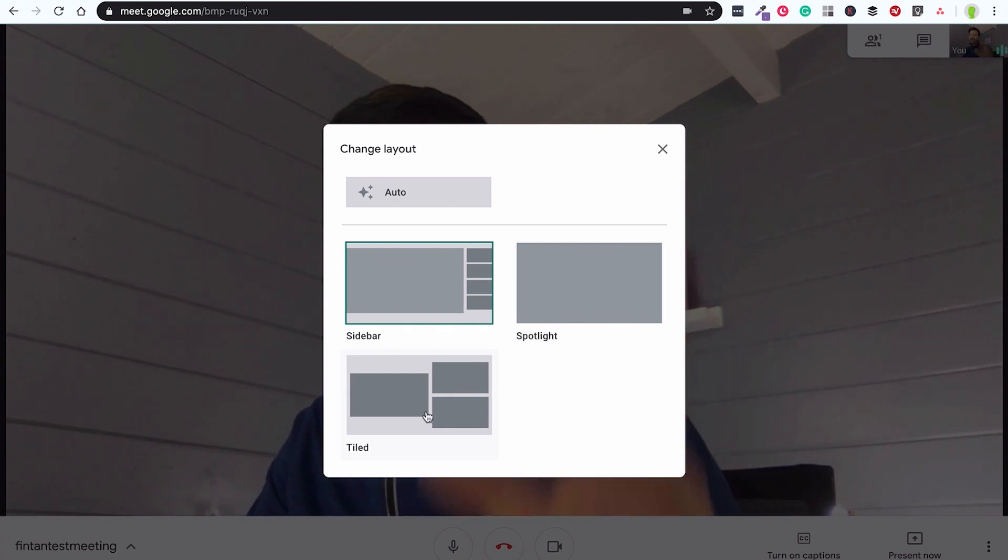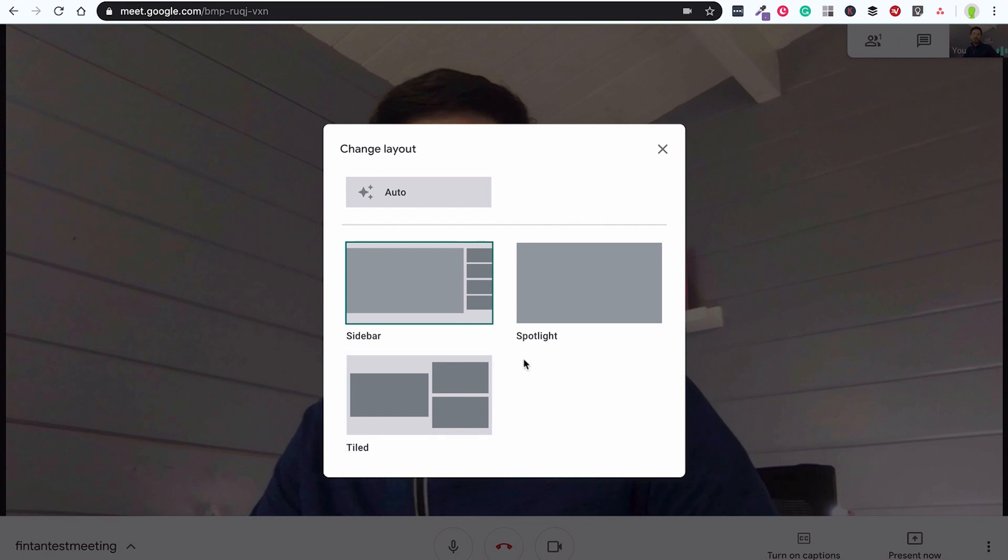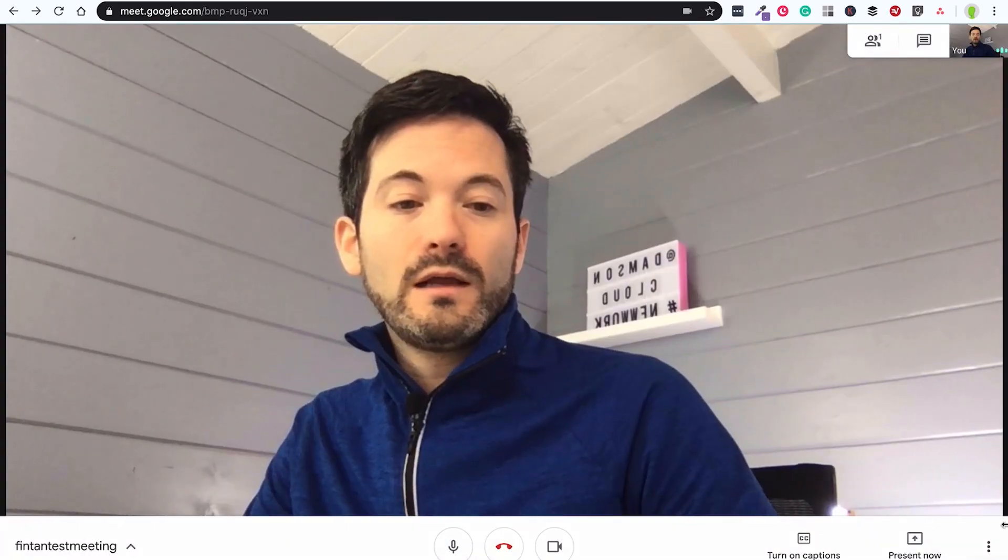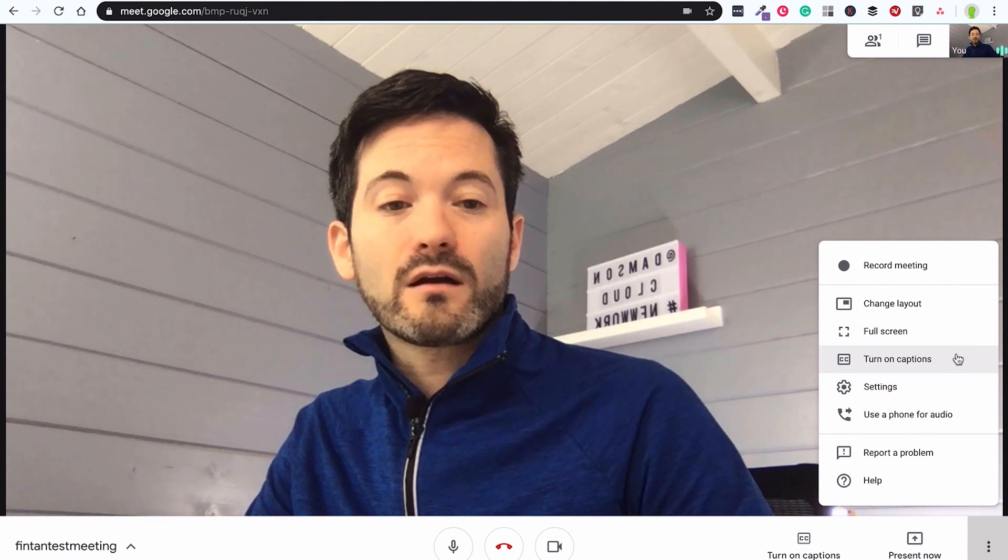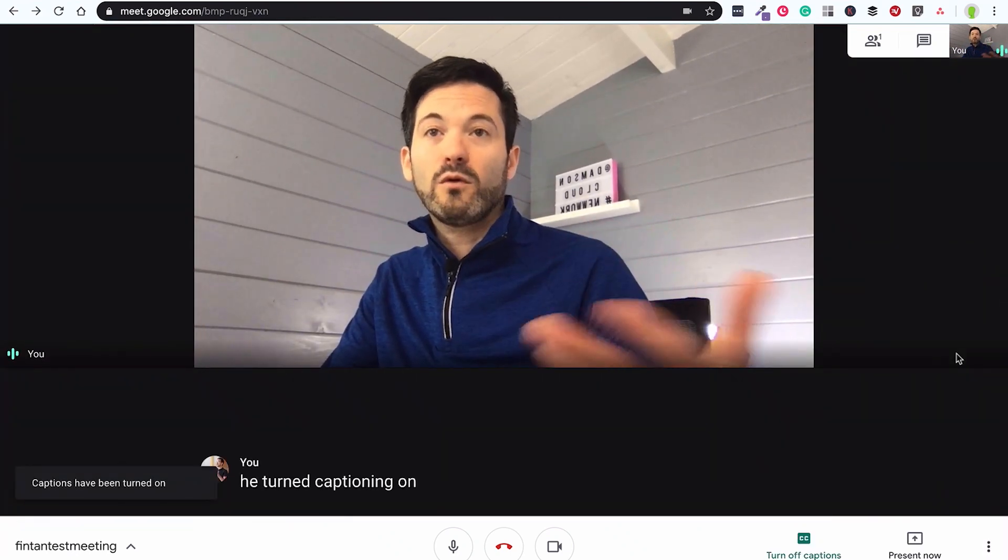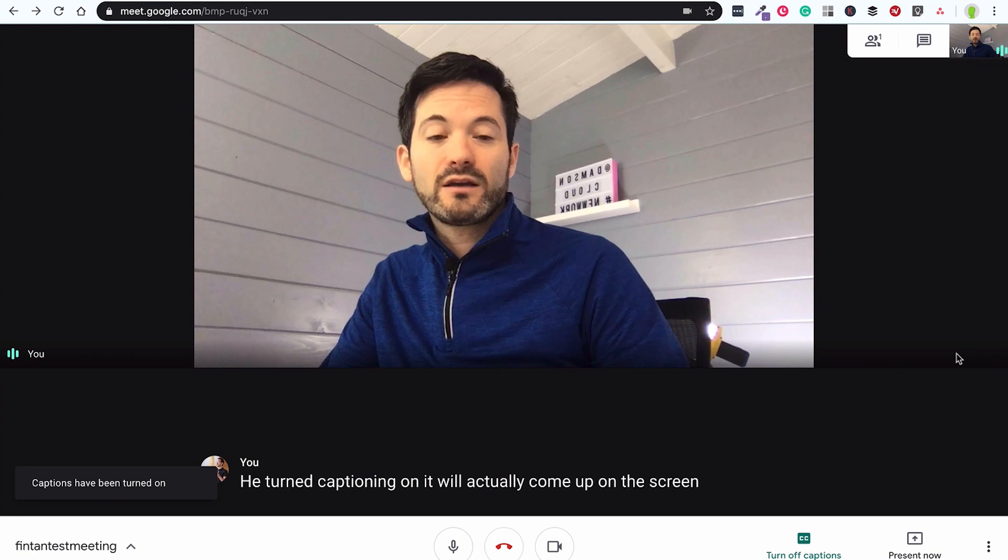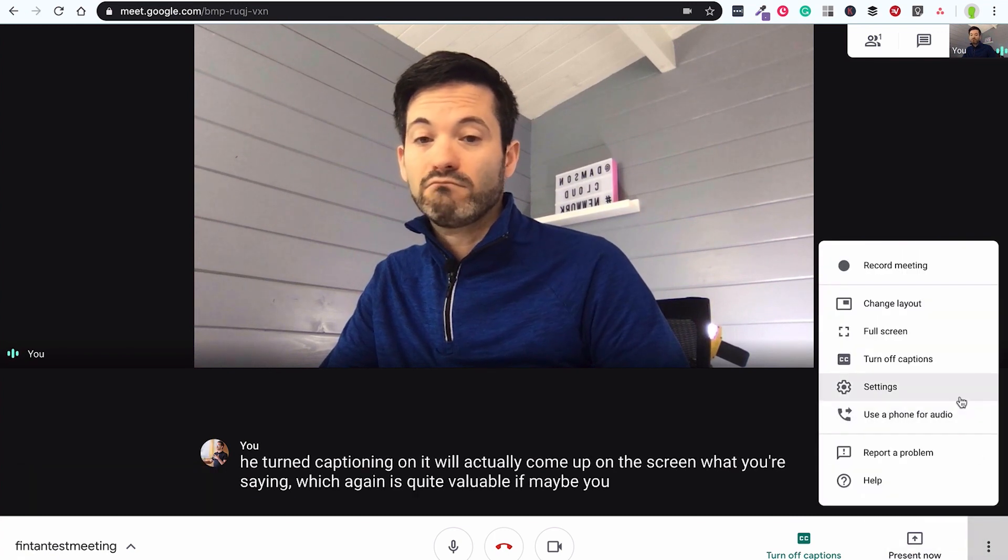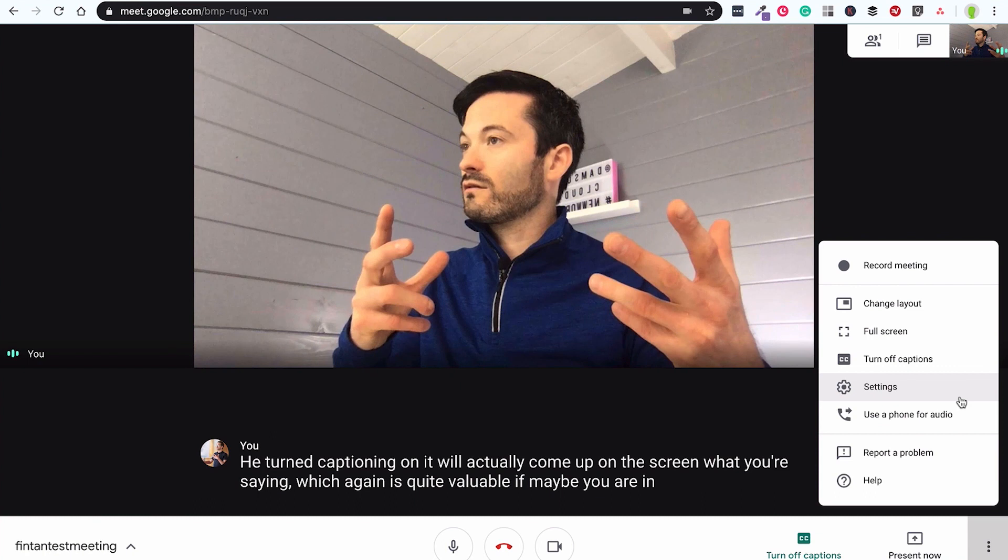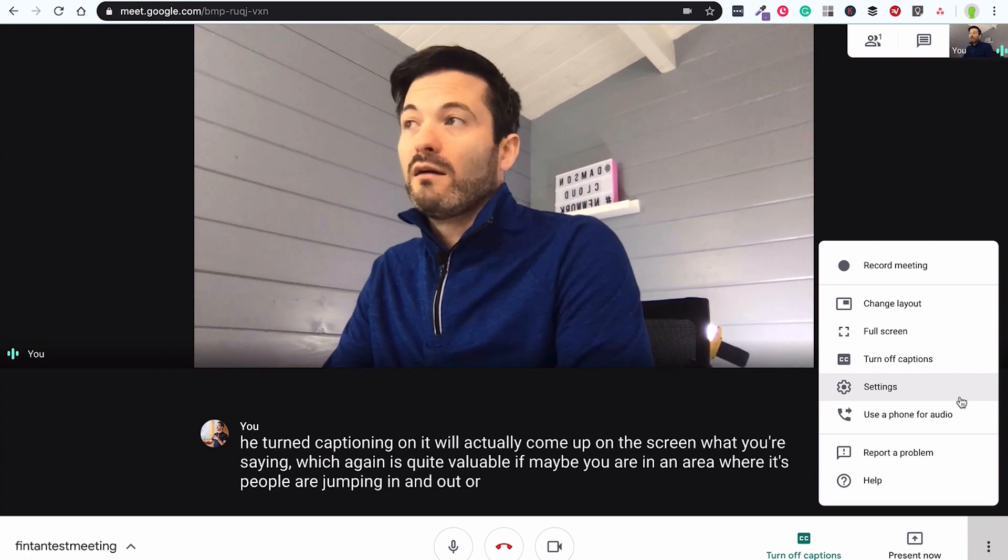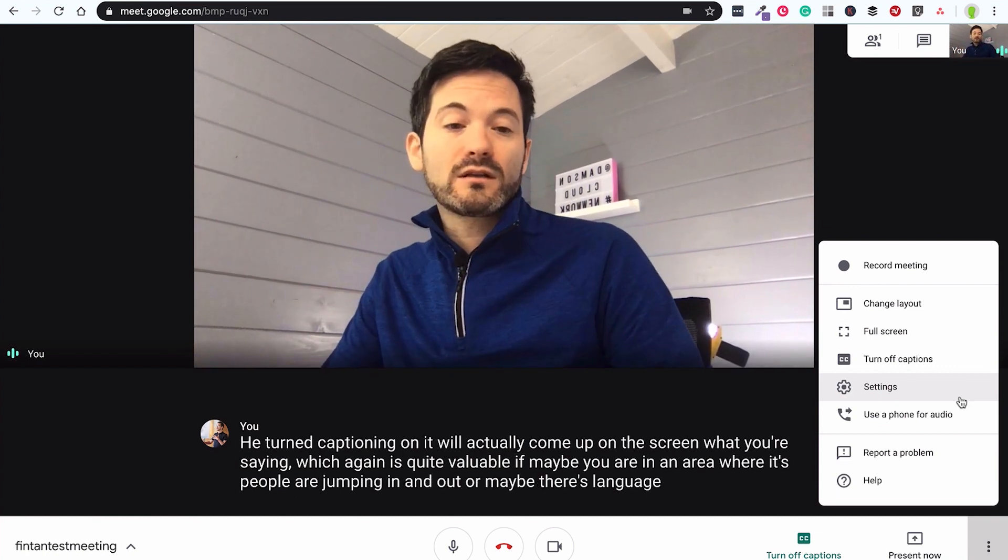But you can if you want to set it to sidebar where it puts everybody in the sidebar. The spotlight one is quite good if you've got somebody presenting, it will tighten and sort of stay focused on them. And then tile, the sort of large tiles which again is quite good because there are three or four people in a call. The other things along here are captioning so when you turn captioning on it will actually come up on the screen what you're saying which again is quite valuable if maybe you are in an area where people are chopping in and out or maybe there's language barriers, things like that.